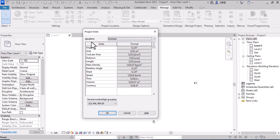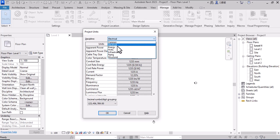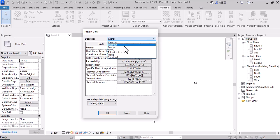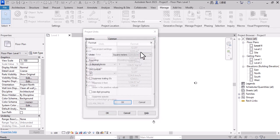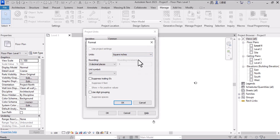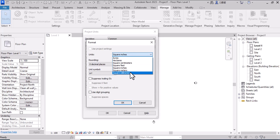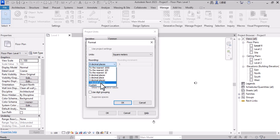From the discipline dropdown panel you can choose Common, Electrical, or Energy units. Click on the area unit — for example, square meters — and you can change it to square inches, square millimeters, or any unit you want. You can also set how many decimal places to display.